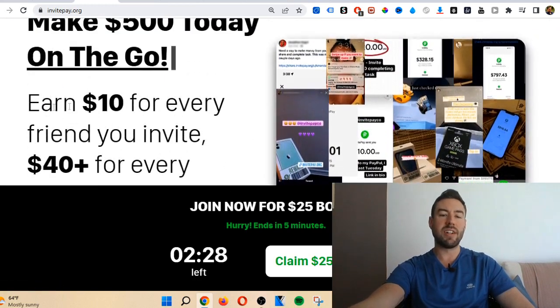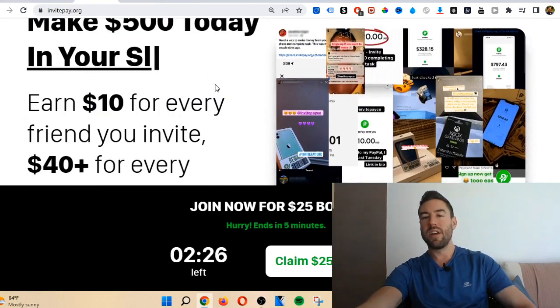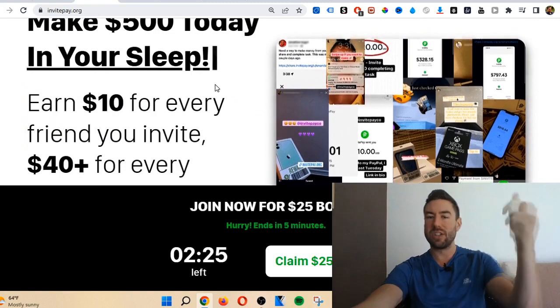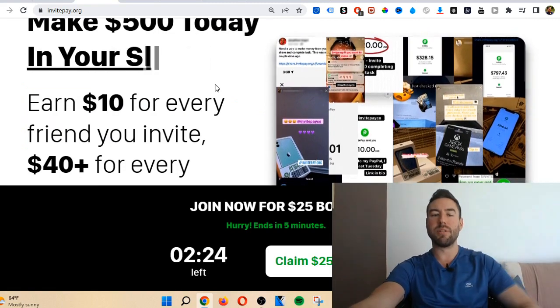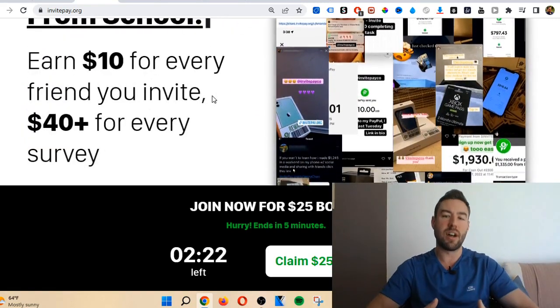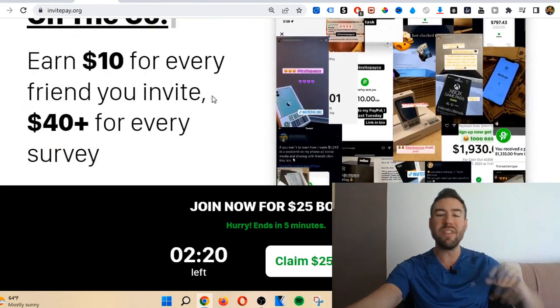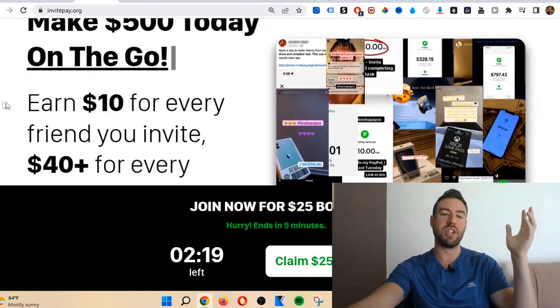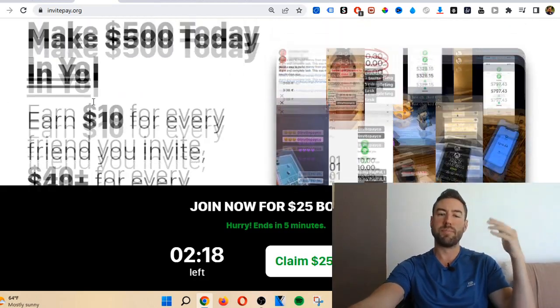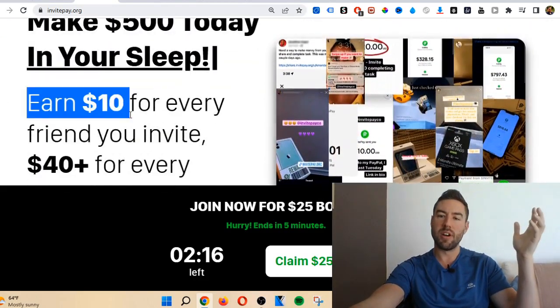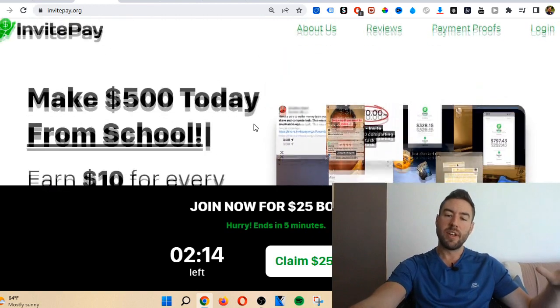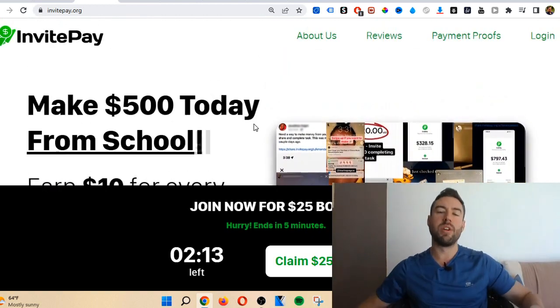Another thing to keep in mind, earn ten dollars for every friend you invite. There's sites including the one down below that can pay you three hundred dollars for every friend you invite. So even if this was legit, there's better options that will pay you a lot more for a lot less work.